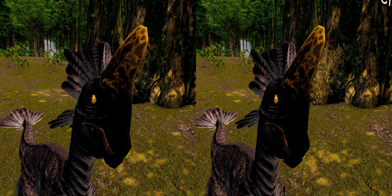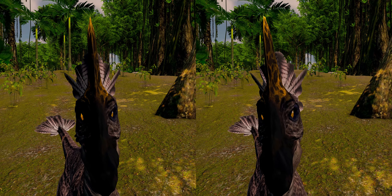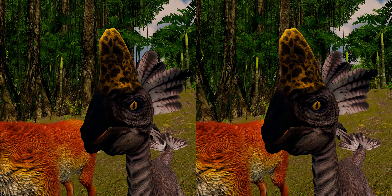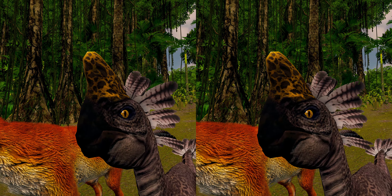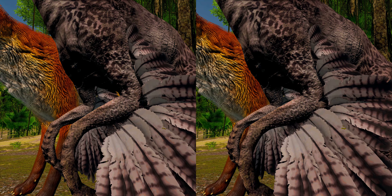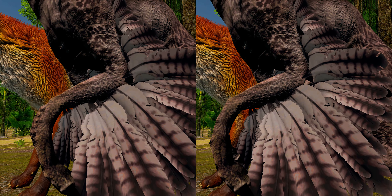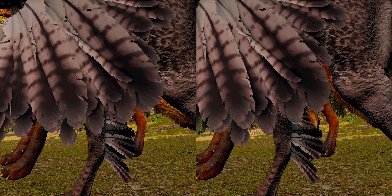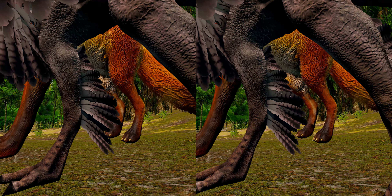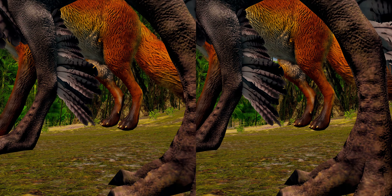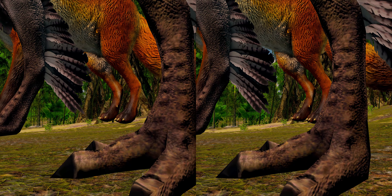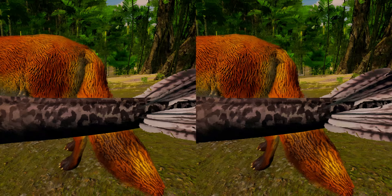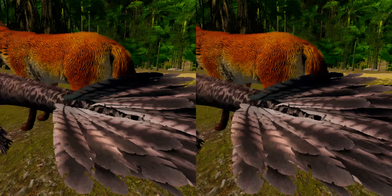Both upper and lower jaws were toothless, and developed a horny beak, which was used during feeding along with the robust morphology of the lower jaws. The arms were well-developed and elongated, ending in three fingers with curved claws. Like other Oviraptorids, Oviraptor had long hind limbs with four-toed feet, with the first toe reduced. The tail was likely not very elongated and ended with large feathers.